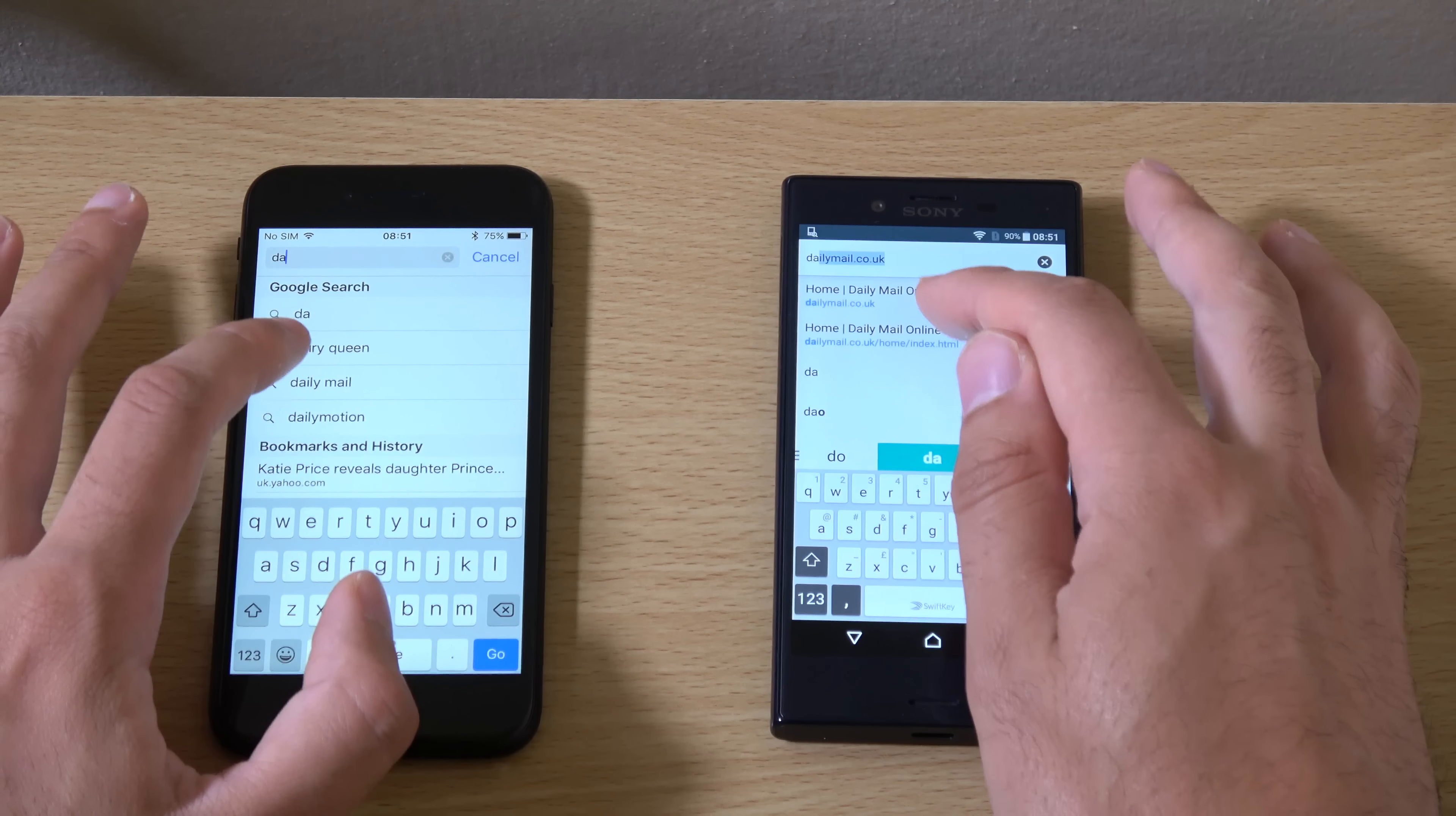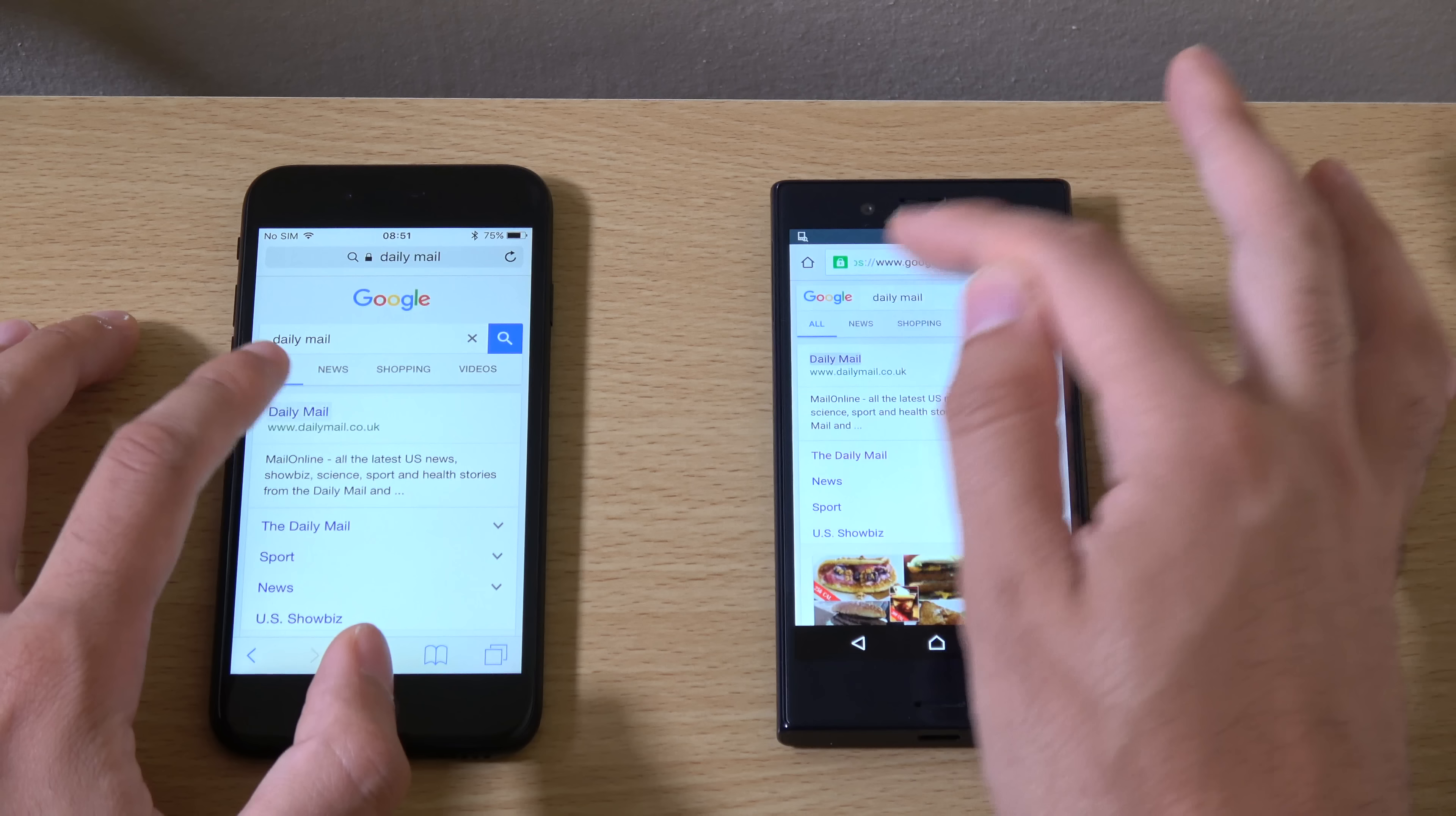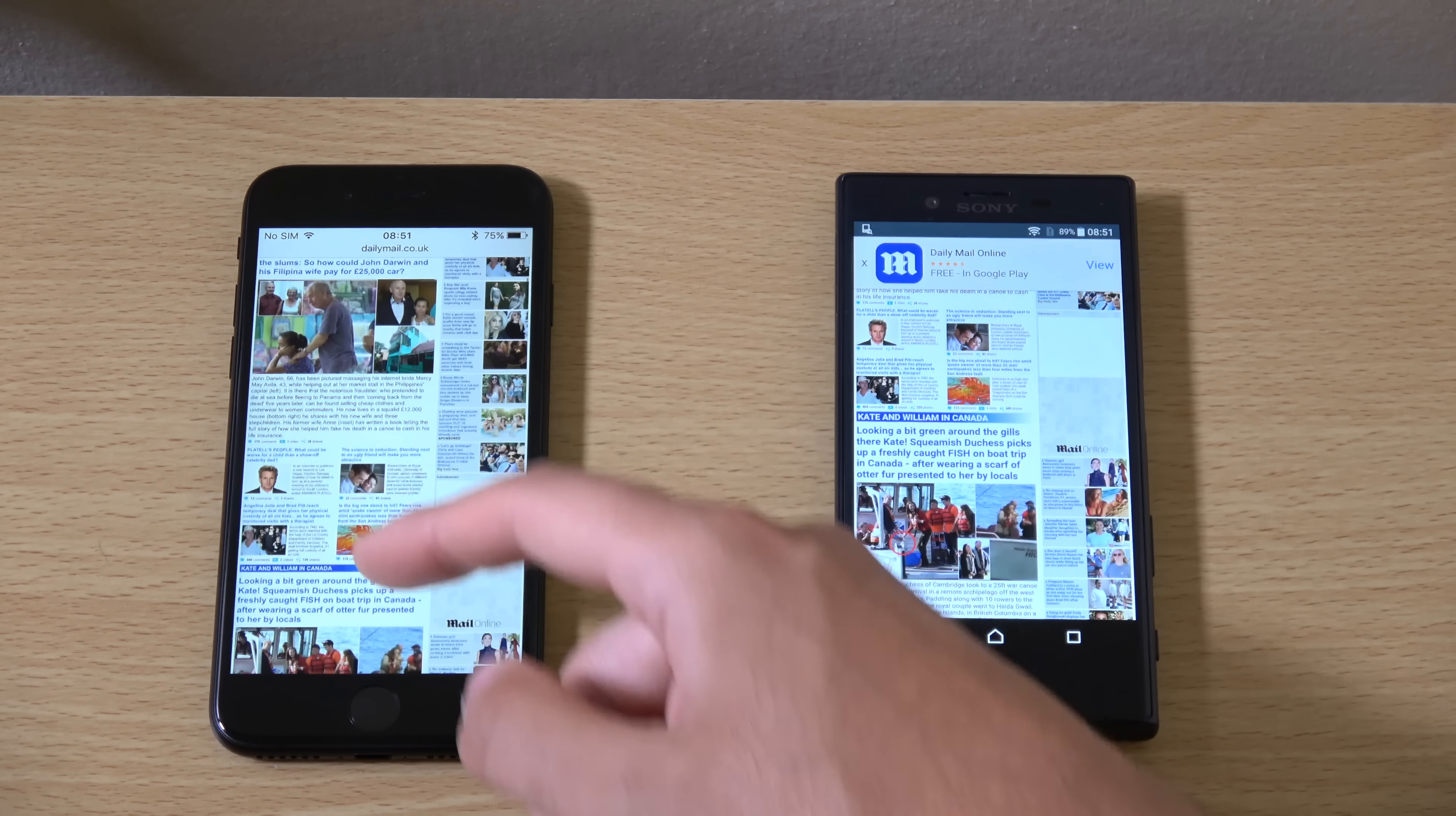Because web browsing is quite important. So we're going to check out Daily Mail here. And go. So the iPhone loaded the page a little bit faster there.